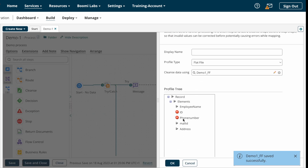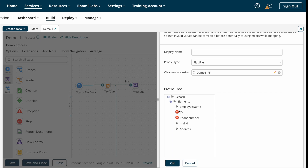Here you can see the restrictions profile — ID and phone number are now shown in red color. Earlier you saw only arrow buttons like the other fields, but after setting restrictions at the profile level those fields appear in red. I'm clicking on the ID field, and here you can see this element is mandatory because we set ID as a mandatory element.